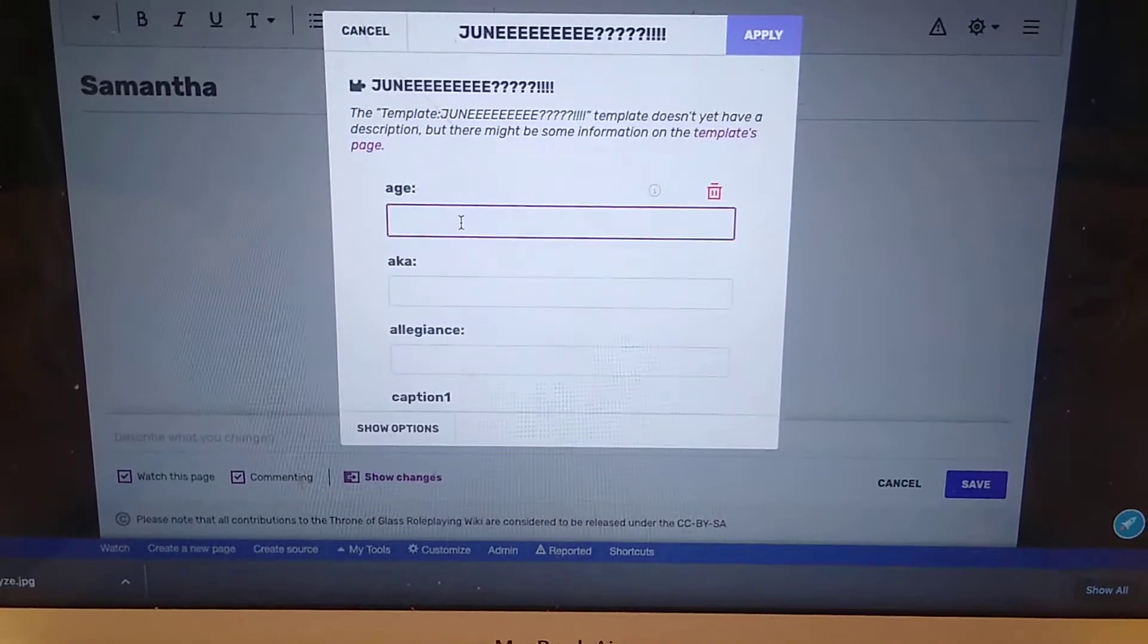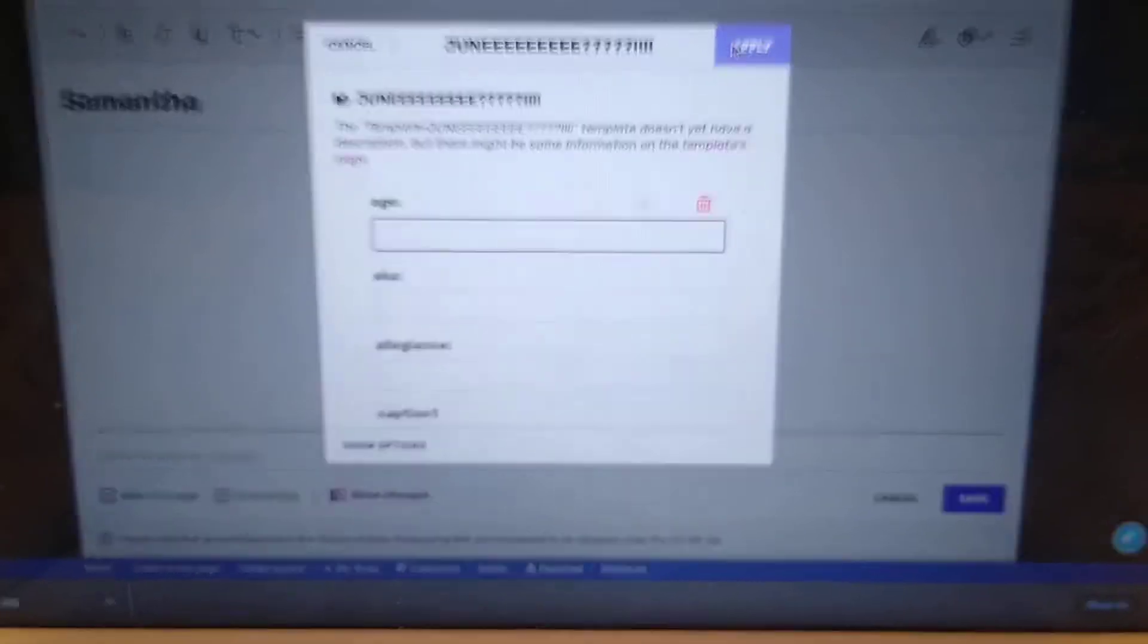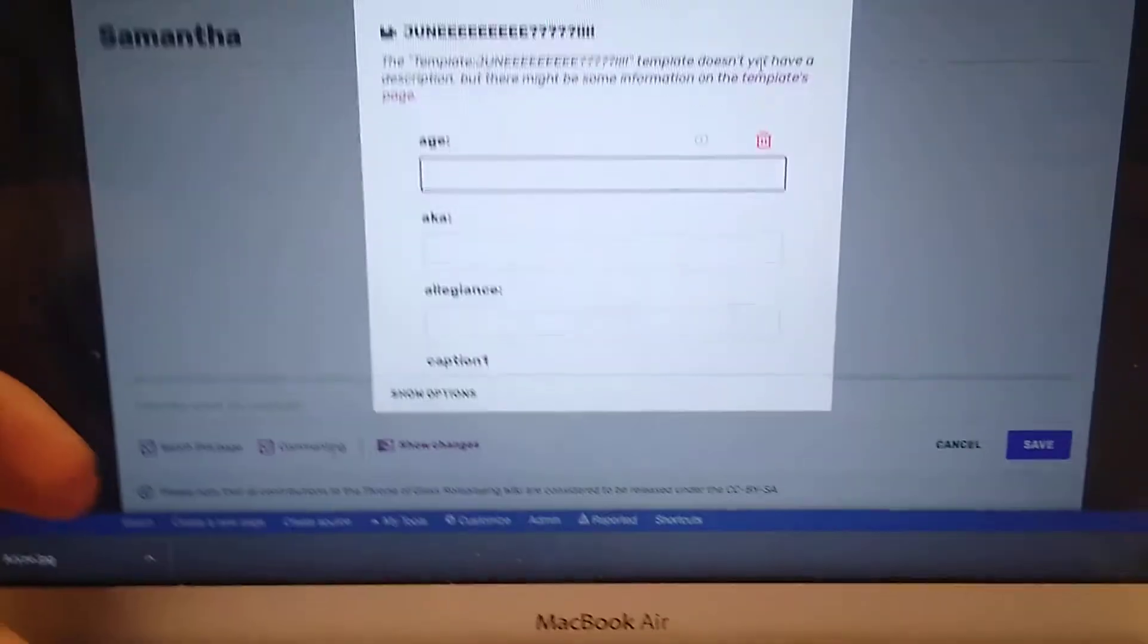And then it'll tell me to fill it out. I'm going to give her age 12.